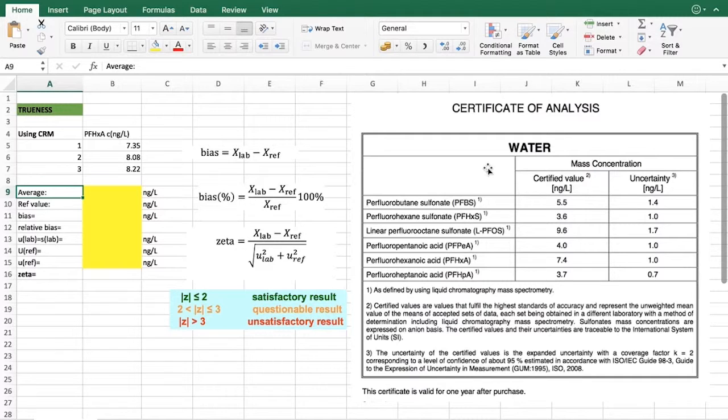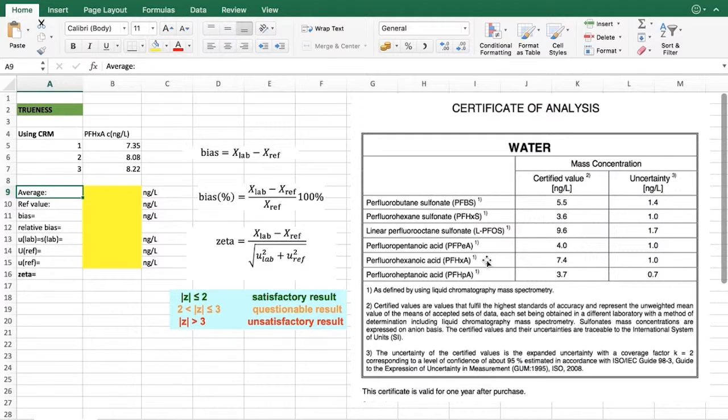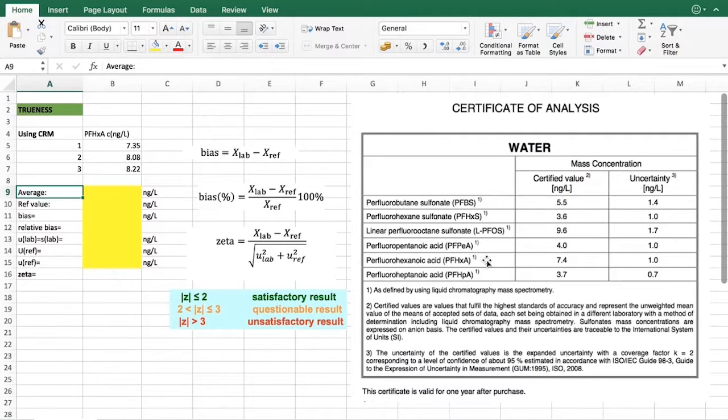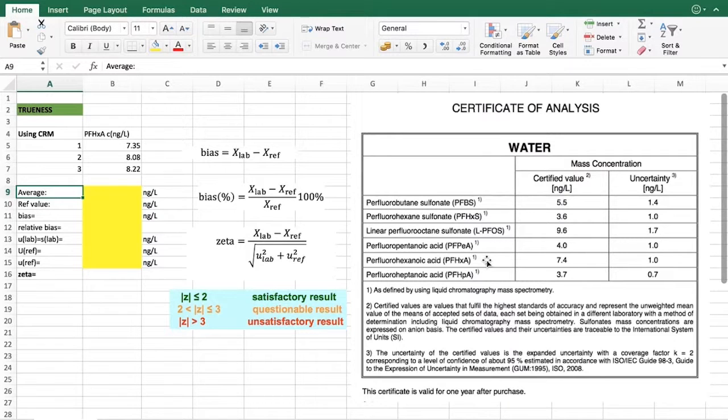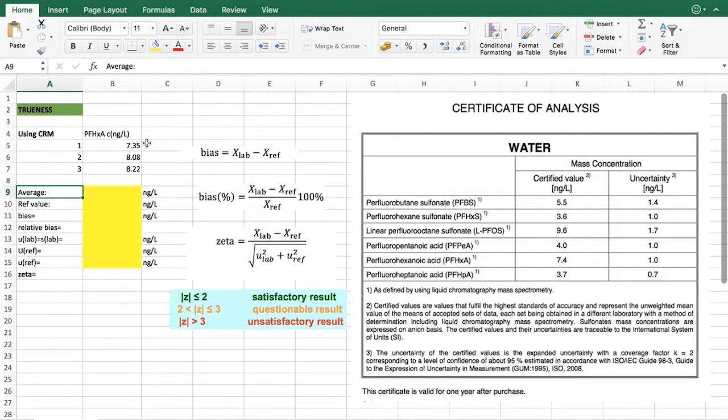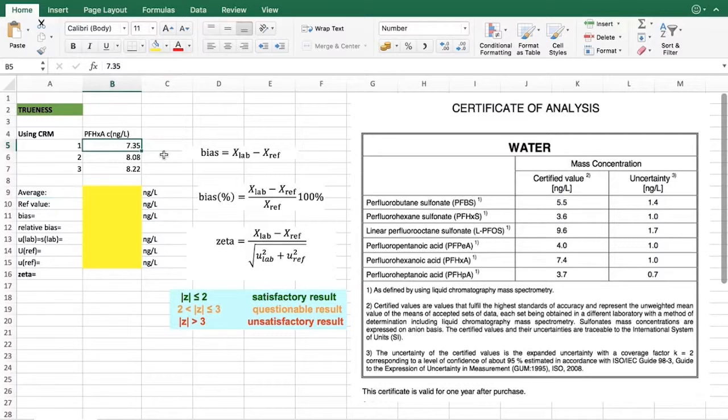In this specific example we are looking at perfluoroacetic acid as our analyte. What you would do first is that you would analyze this water with the method that you are validating. In many cases you can't do that many replicate measurements because maybe there's not enough of that certified reference material because they can be quite expensive. In our case we have done three parallel measurements and we would use those values to evaluate our trueness.